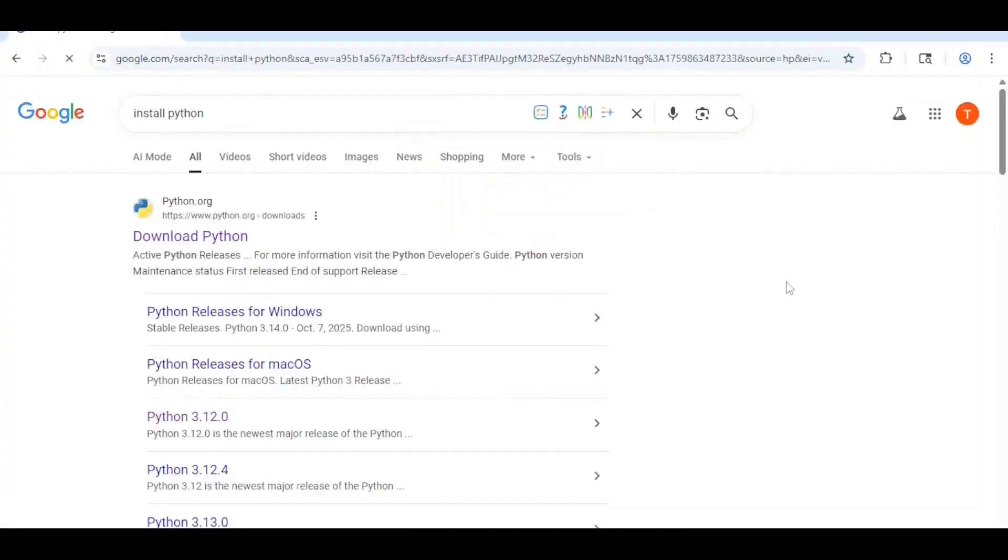You'll want to click on the first link that comes up from Python.org, that being the one that says download Python.